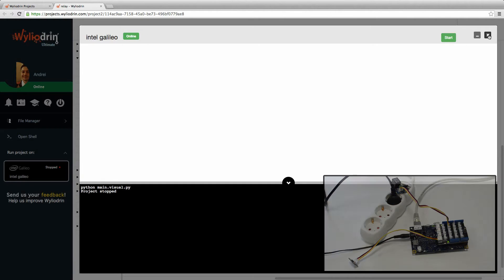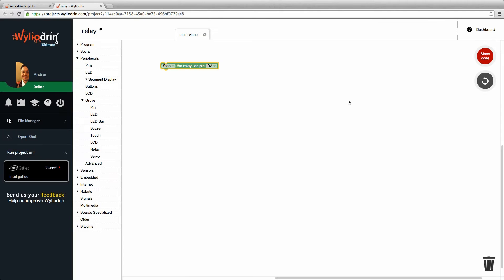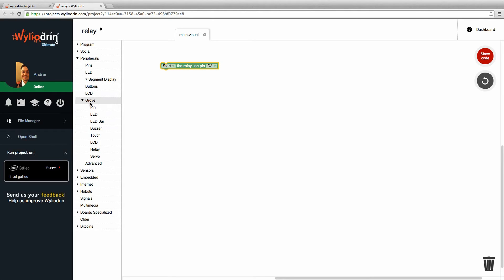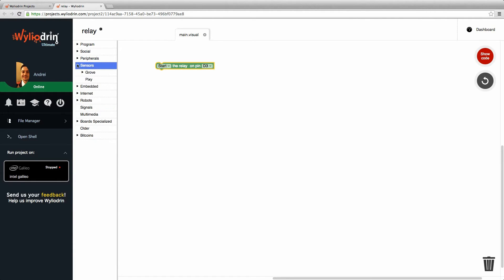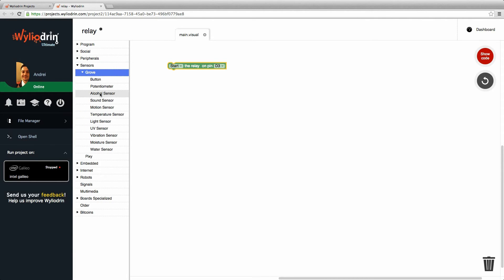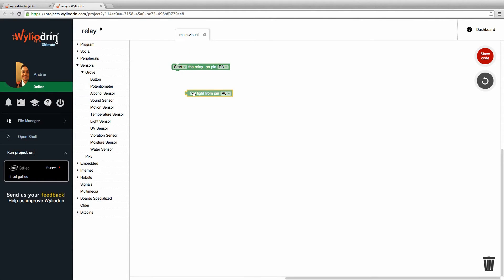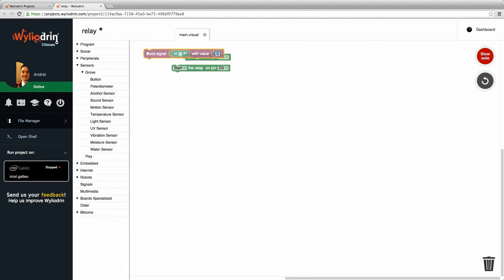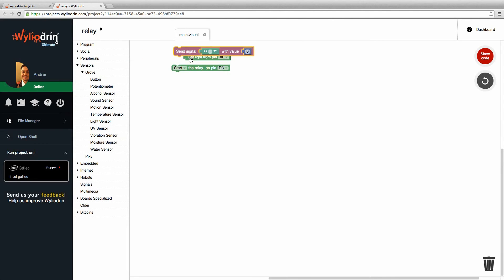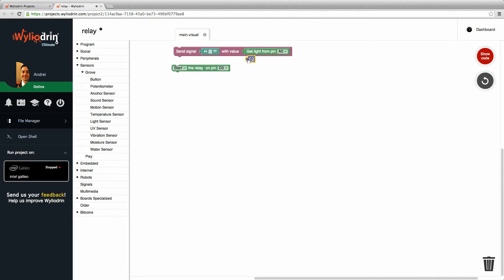So what we're going to do right now is get the information from the sensor. This is a grove light sensor which I need to also display to you guys. So I'm going to send over a signal called light with this value. Delete the remainder here.